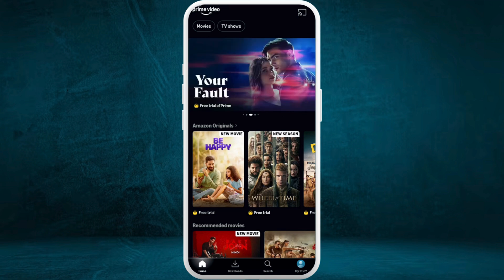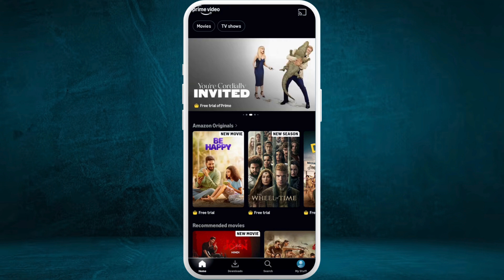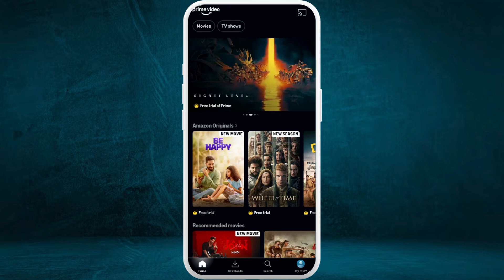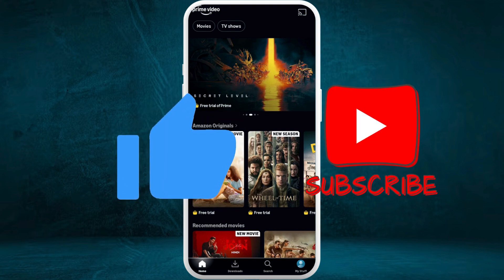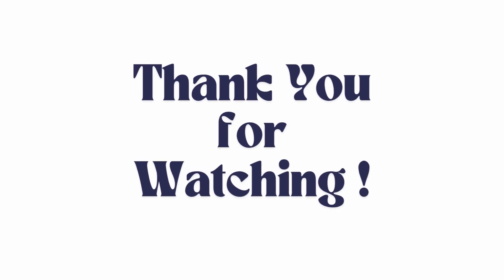That's a very simple process to create the Amazon Prime Video account. If you found this video helpful, don't forget to give it a thumbs up and subscribe to our channel for more tech tips. Thank you for watching.